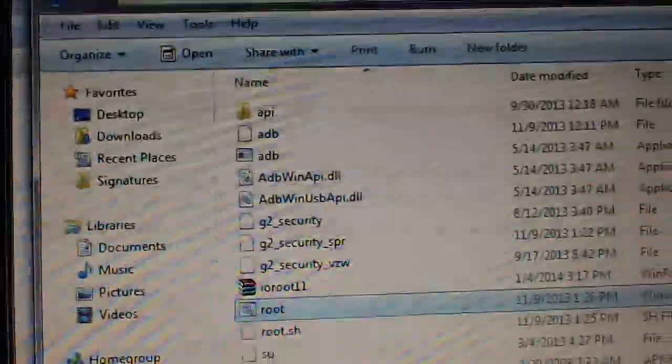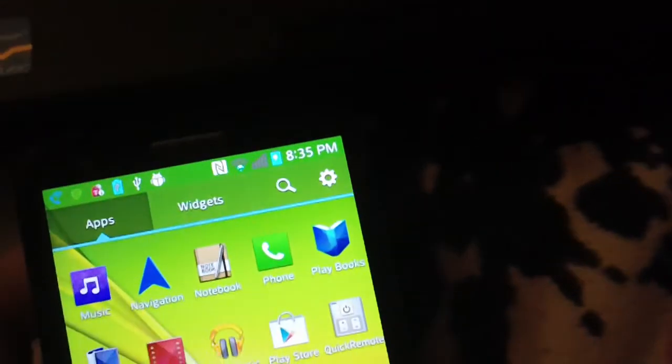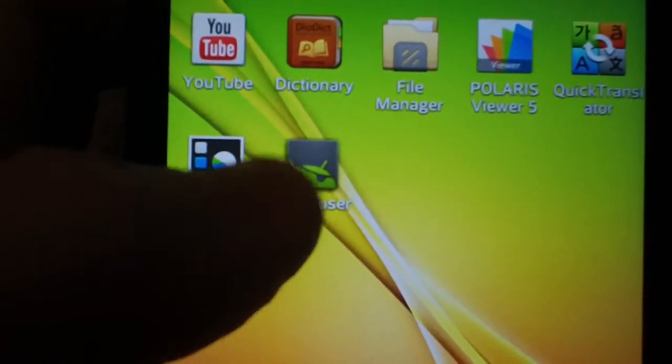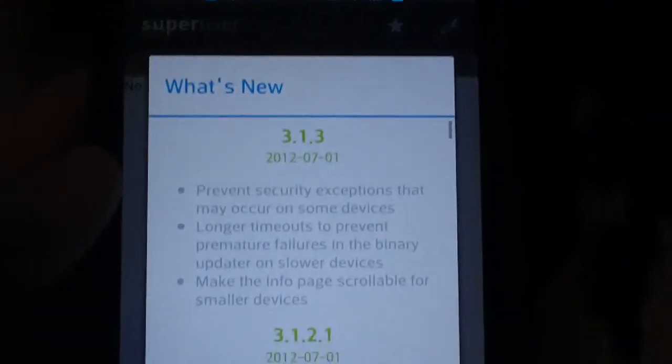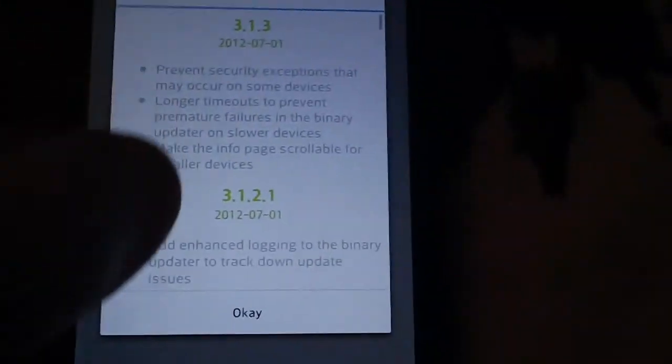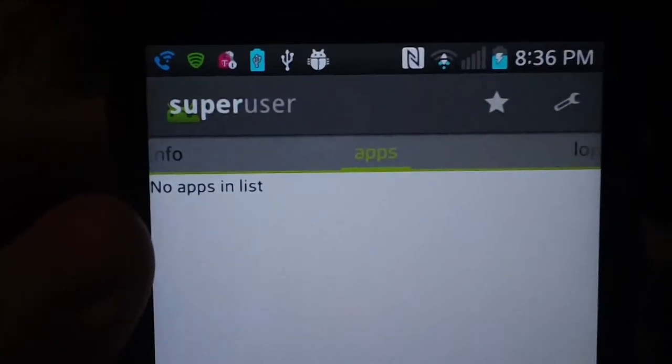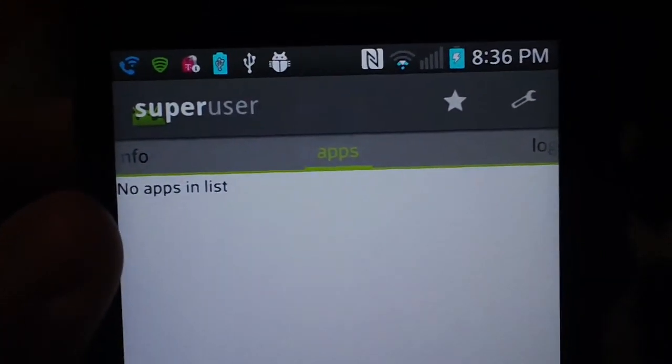Now we go back over to the phone. Let's go into Apps. Let's see if SuperUser is in there—and there it is, SuperUser. So that's that. Phone's rooted. Once you have SuperUser, you are rooted.